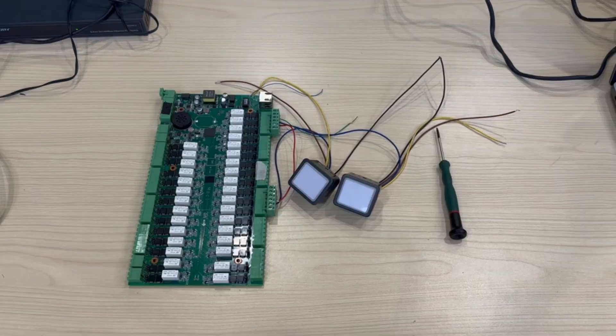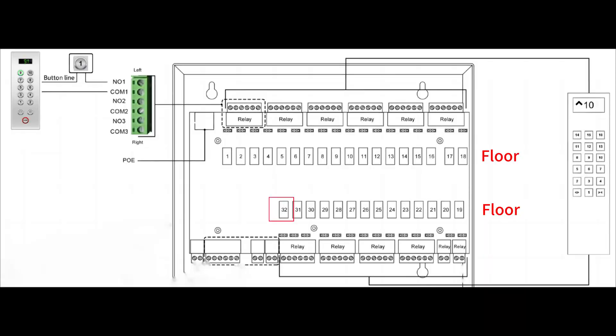In this video, we will use a button to substitute for the panel. Here is the wiring diagram.